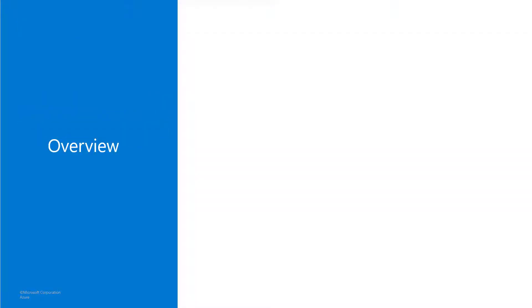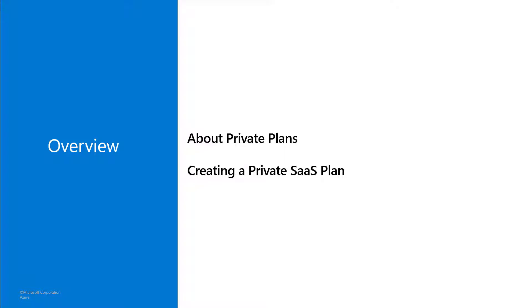You'll learn about private plans, what they are, and why you might want to use them. And then you'll learn how to publish a private plan from within Partner Center.